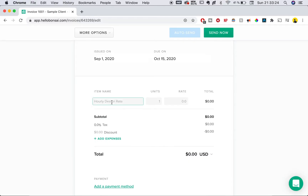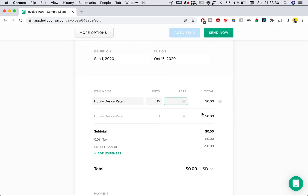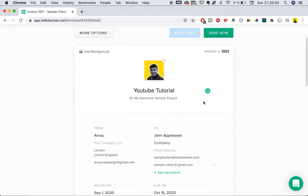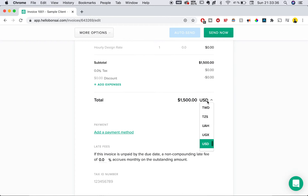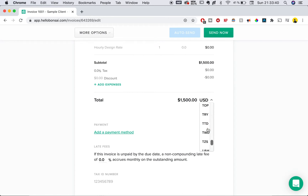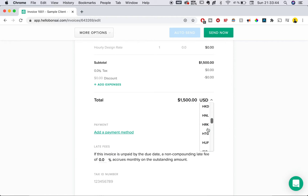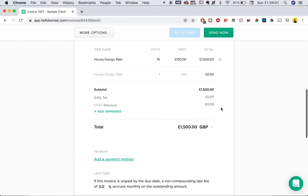Now we get onto the fun part where you can actually start adding everything you've done for the project and set it up as part of the invoice payments. For example, we're going to choose hourly design rate. We worked 15 hours at a rate of $100 per hour. You can change that in the actual settings, or you can change it here — I'm going to change it to pounds because that's how I work with my clients.